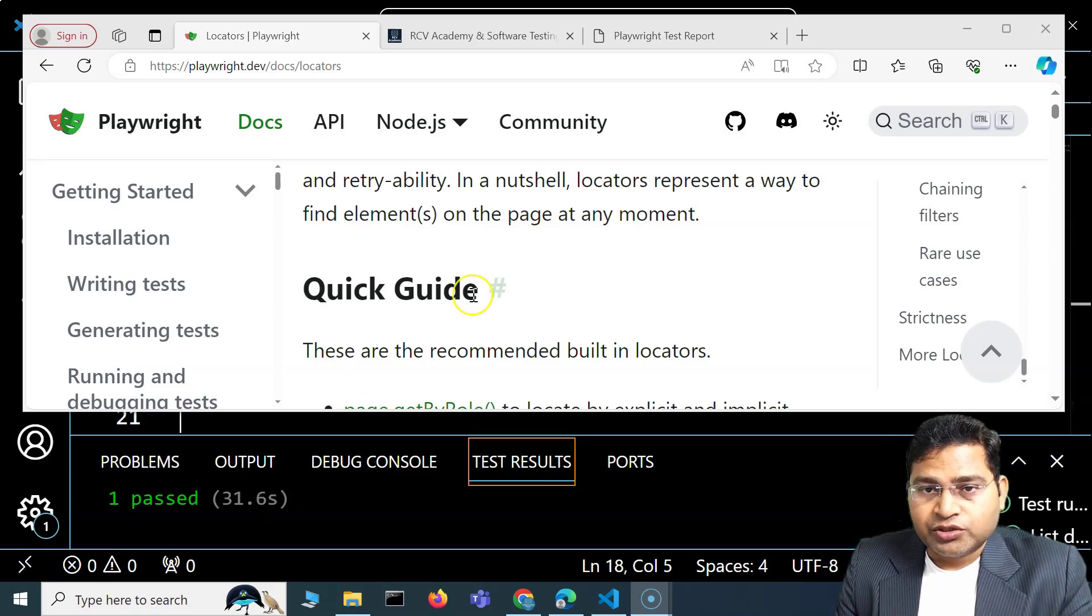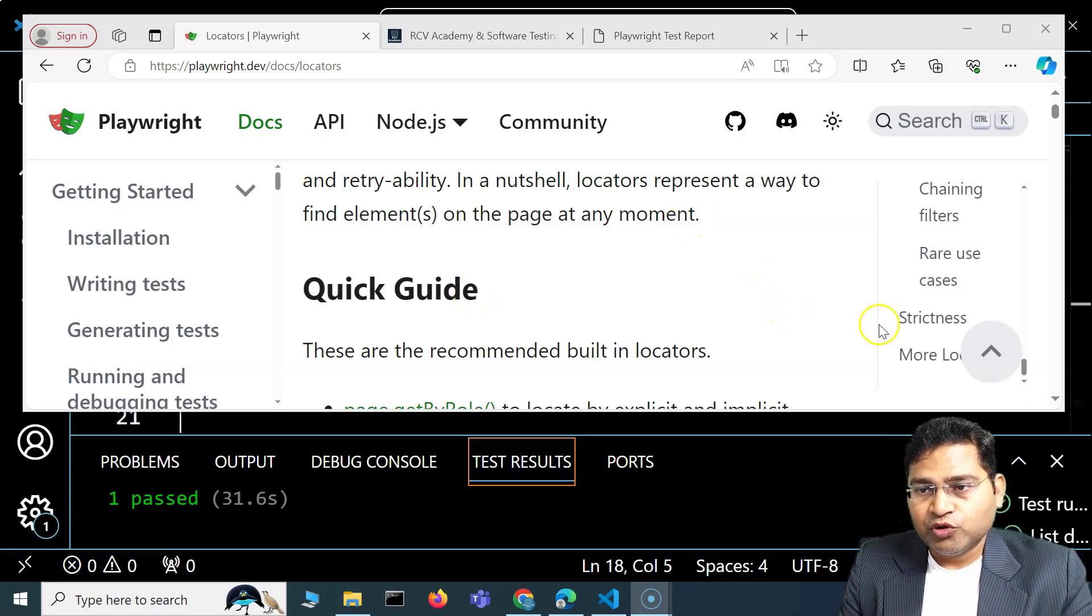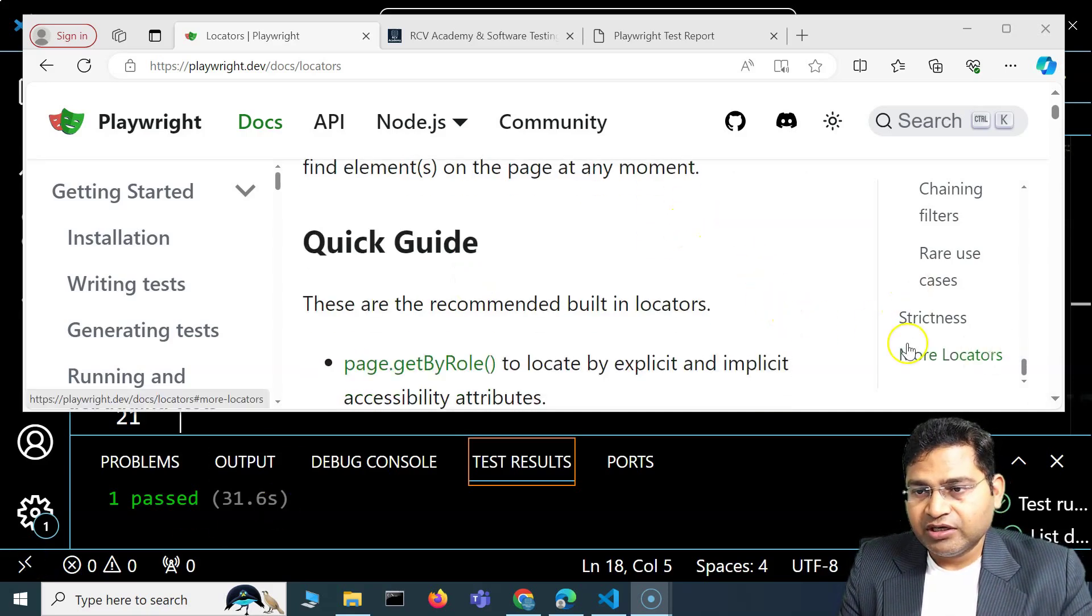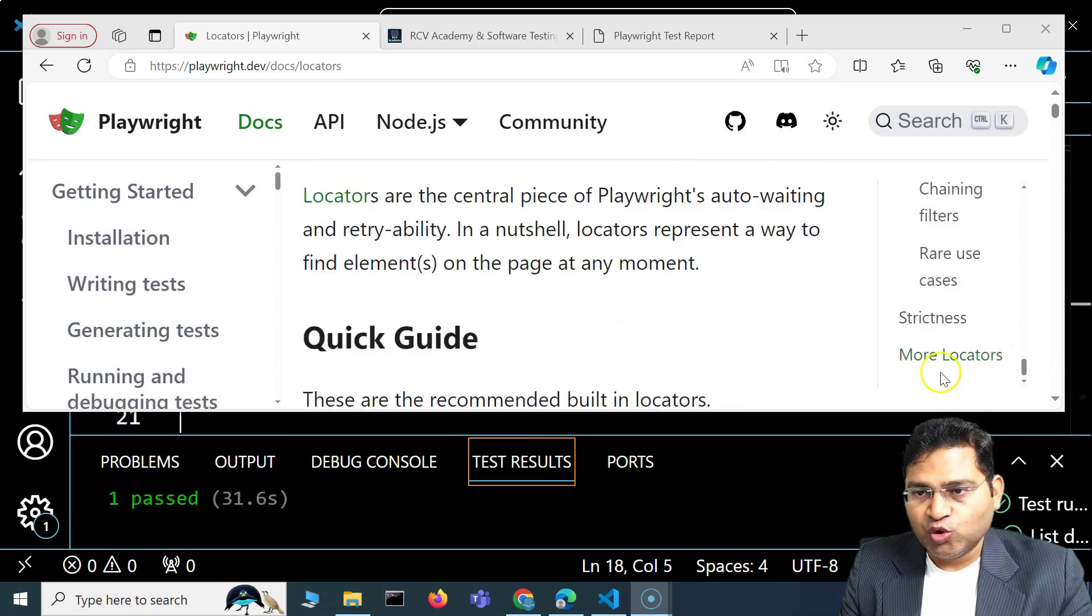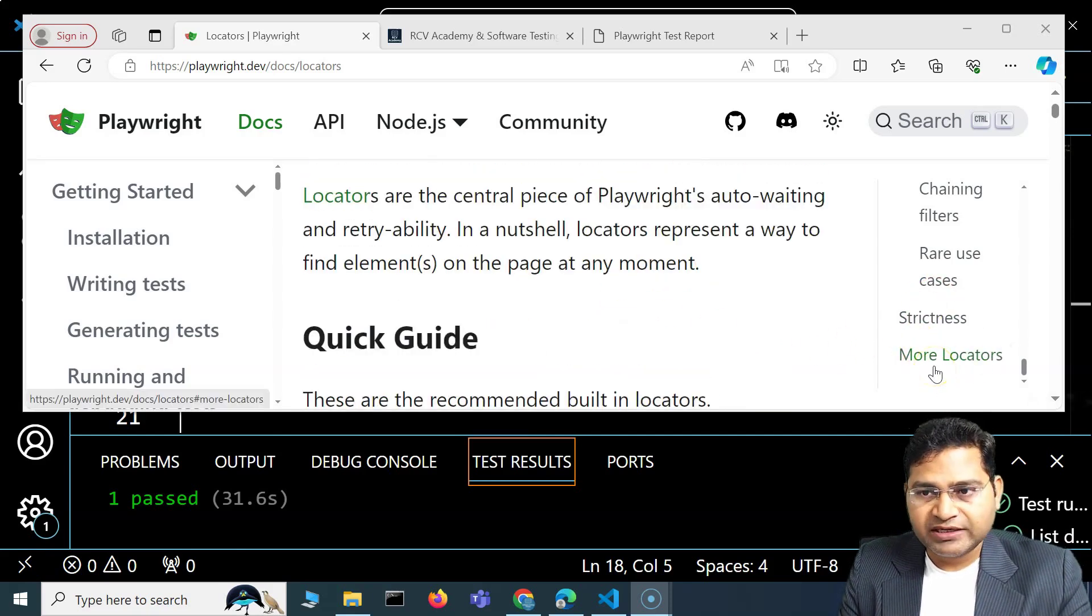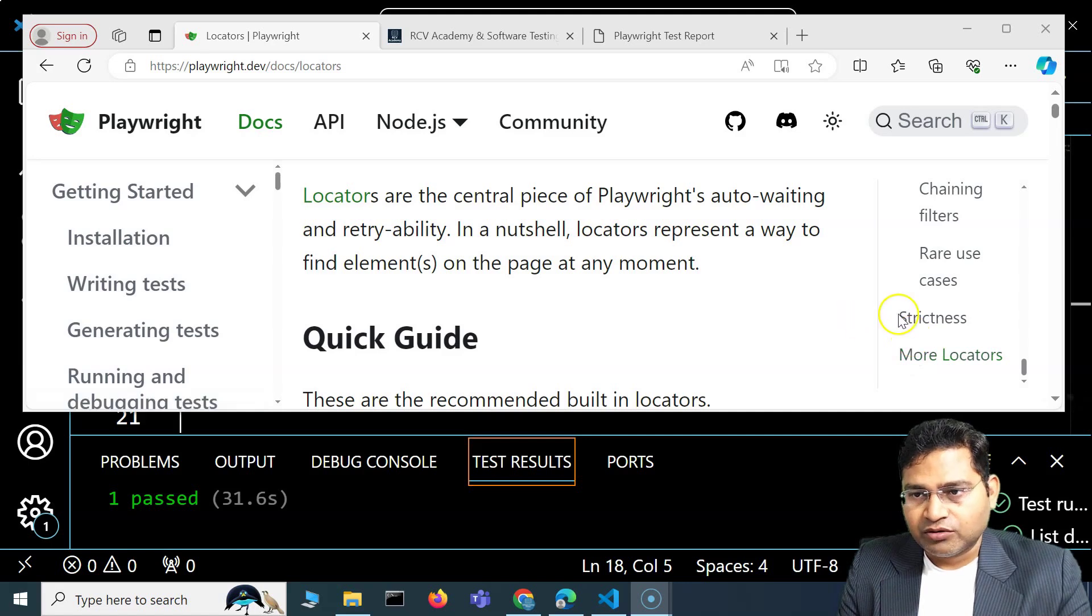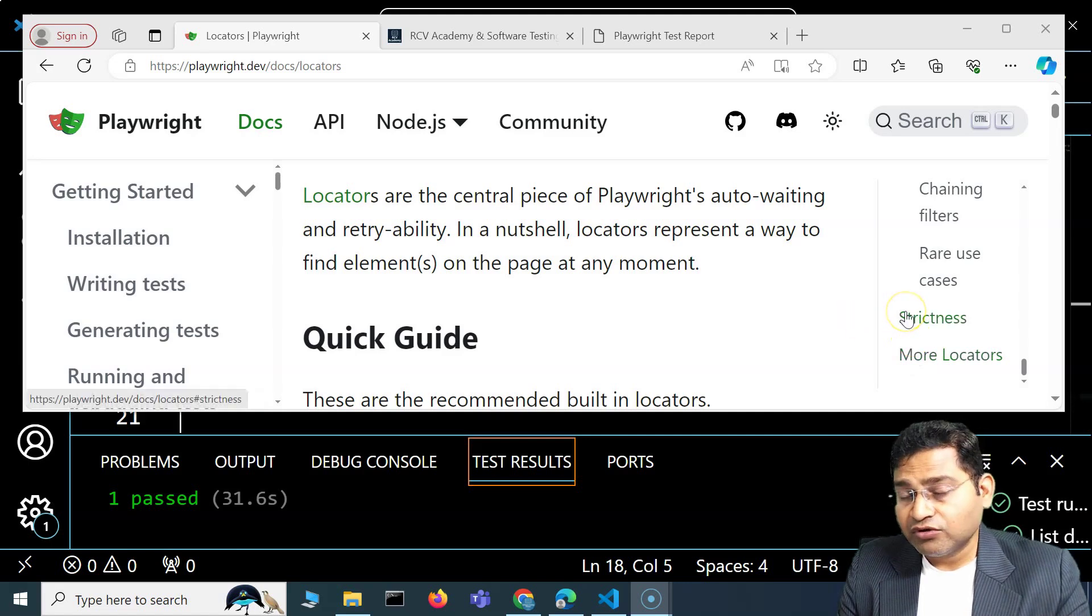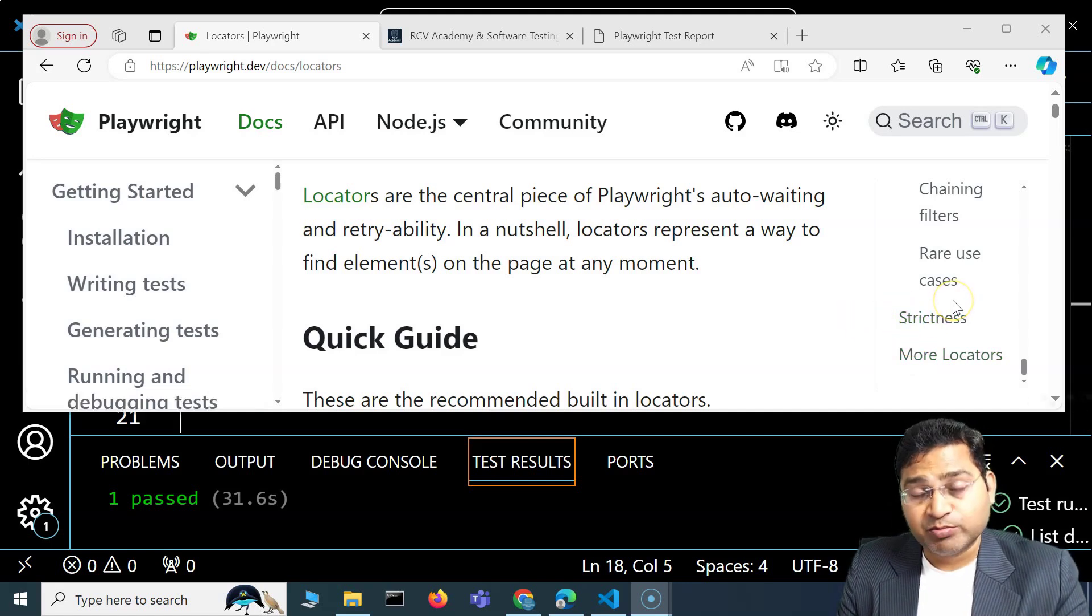Hey everyone, welcome back. In this Playwright tutorial, I'm going to cover briefly more locators that we have not looked at. I have looked at the CSS and XPath locators and explained those in detail in the previous videos.